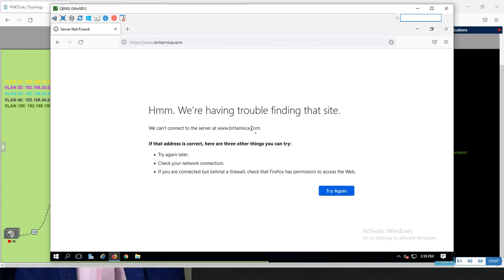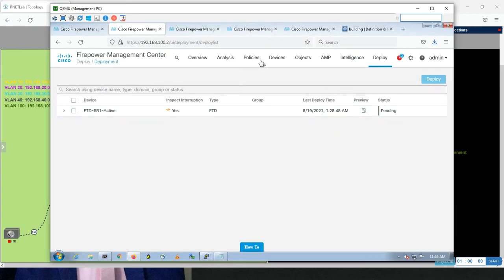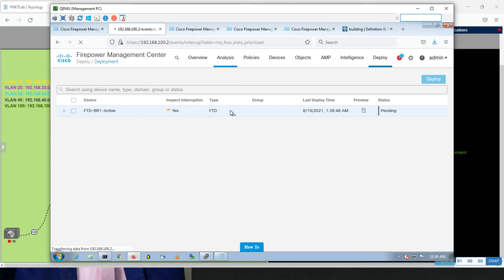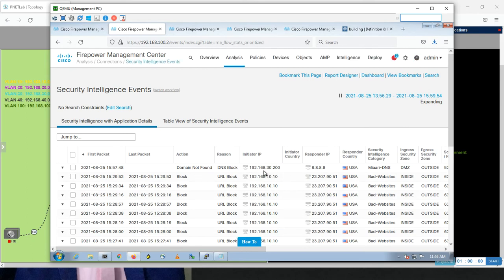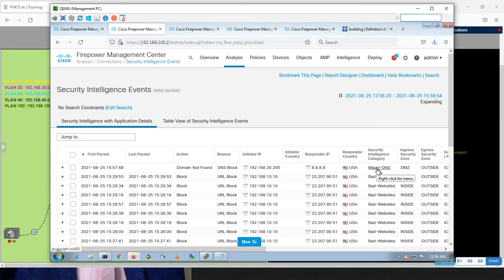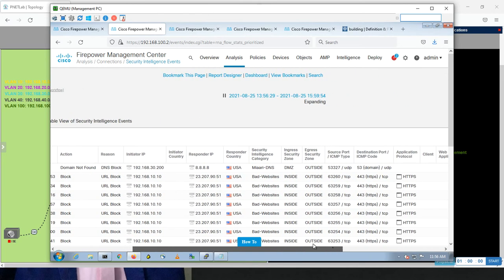Let's go to Analysis > Security Intelligence. Great — DNS block. See the action: 'Domain Not Found'. This is the action I chose in the DNS policy when creating the rule. The initiator IP and responder — Google is the responder. Security Intelligence category: primary DNS that we created. The traffic is from DMZ to outside.